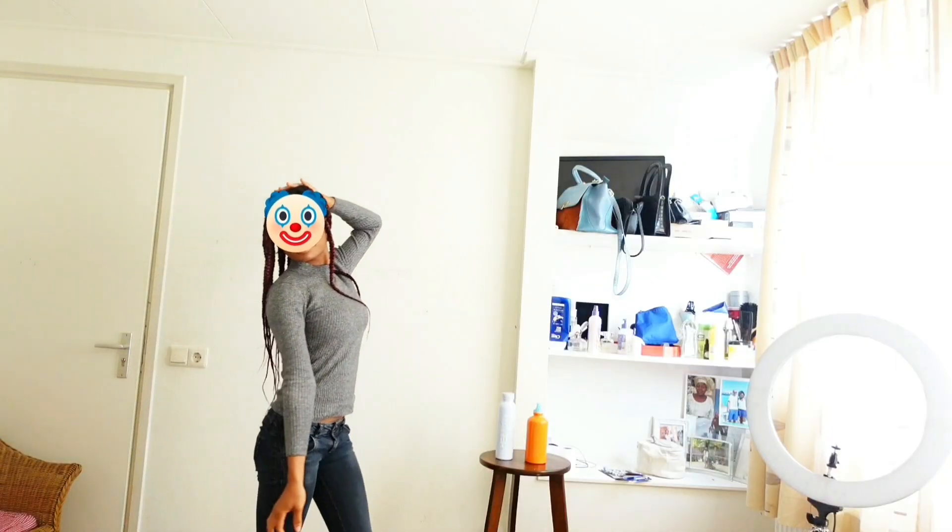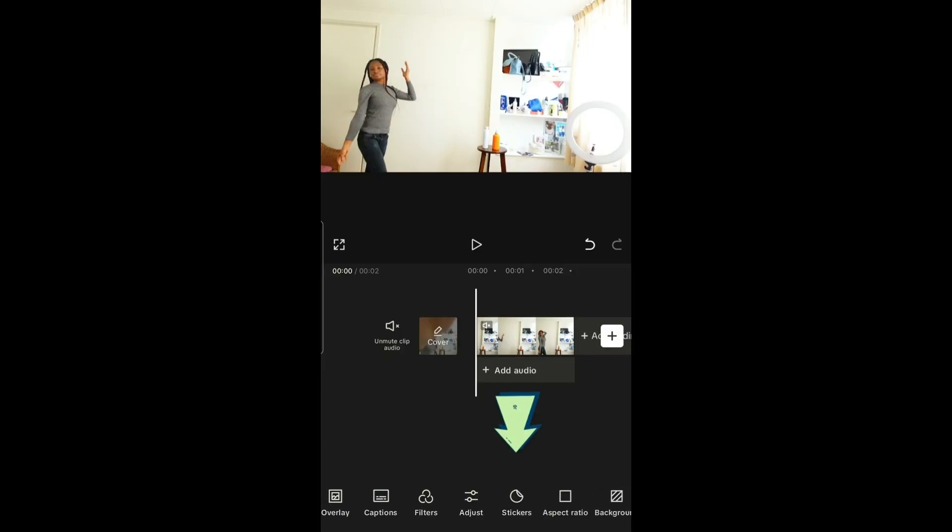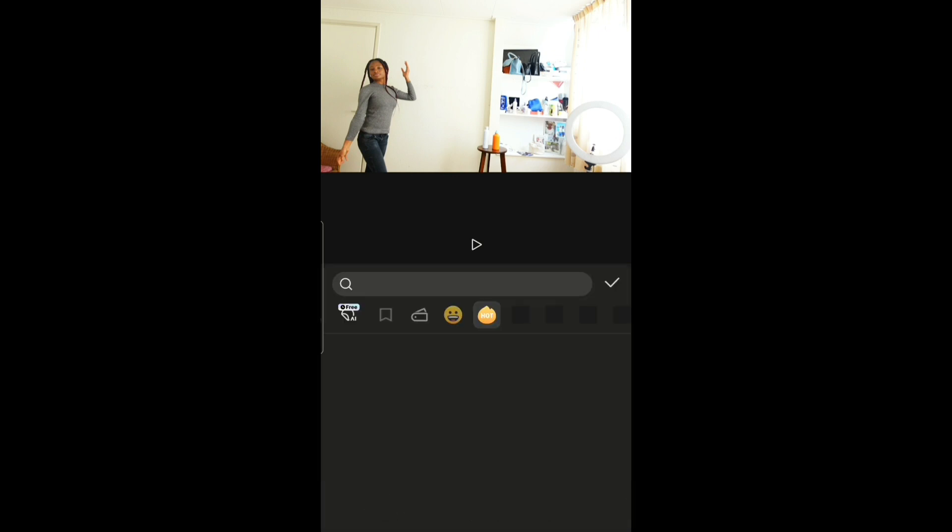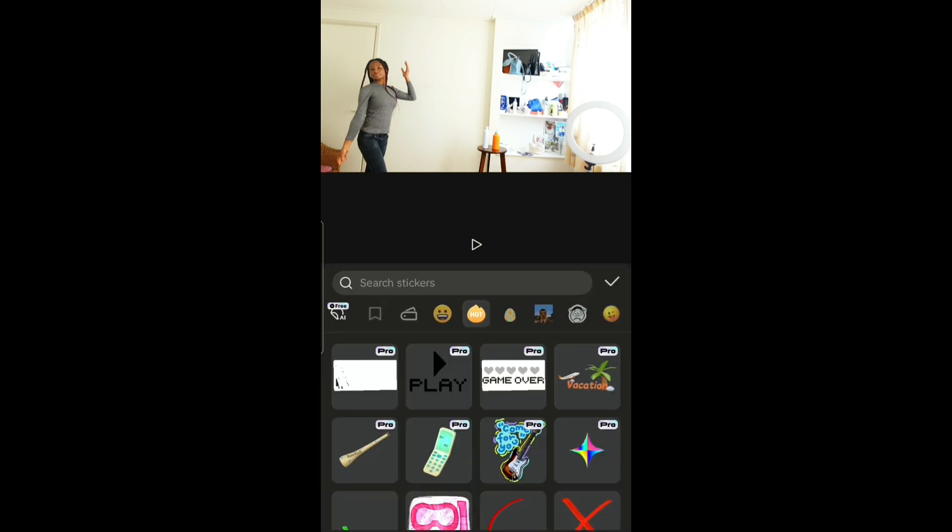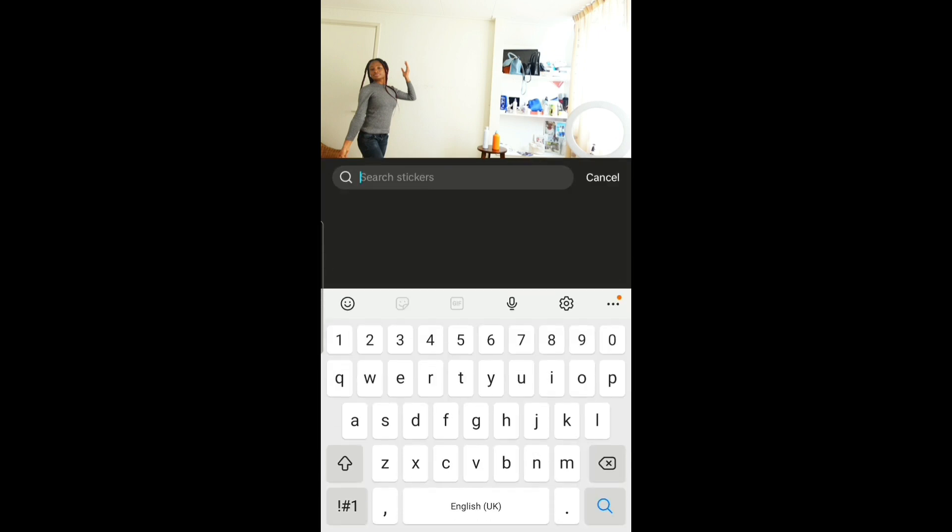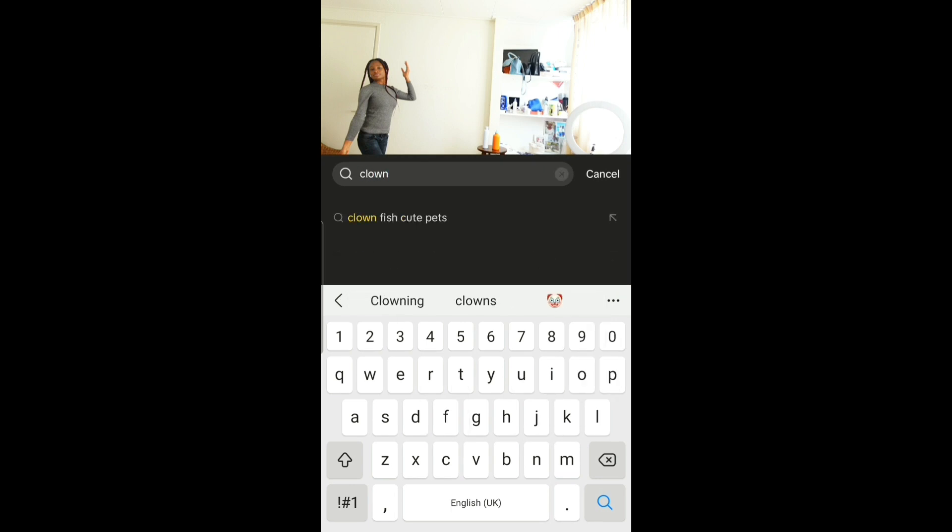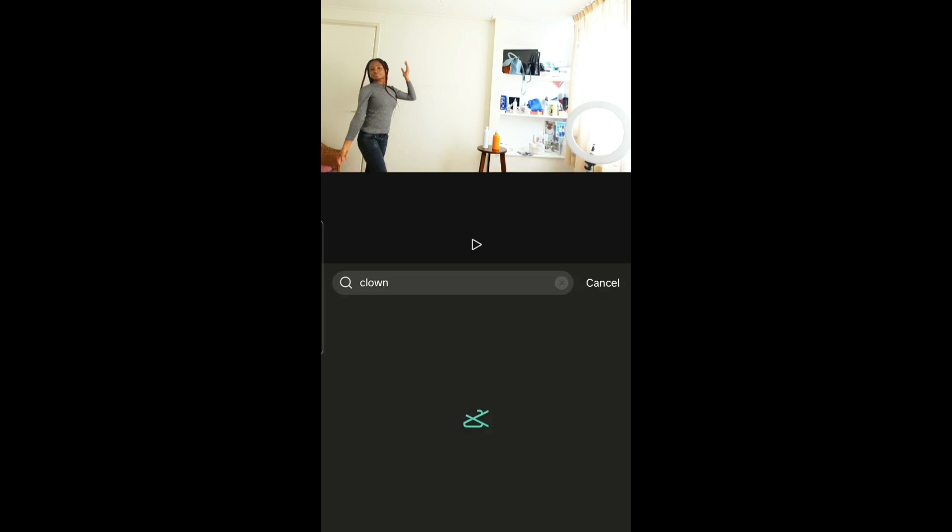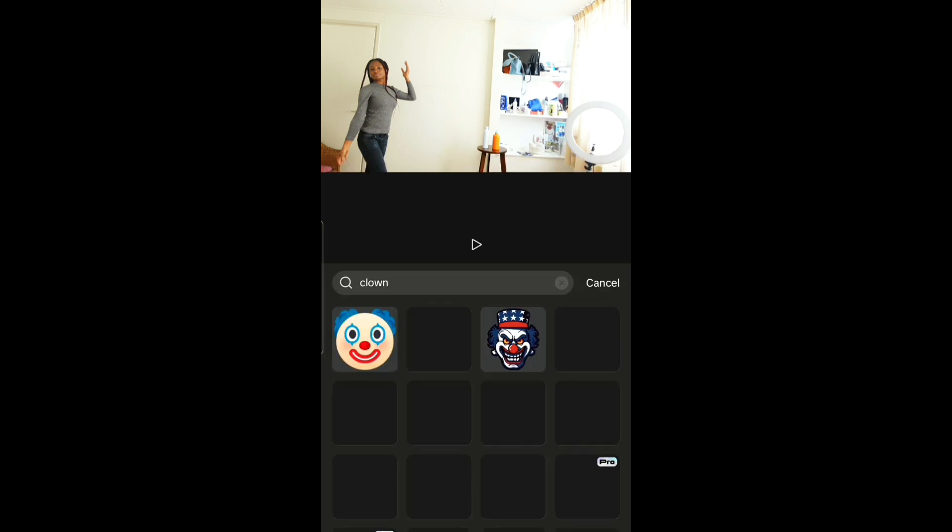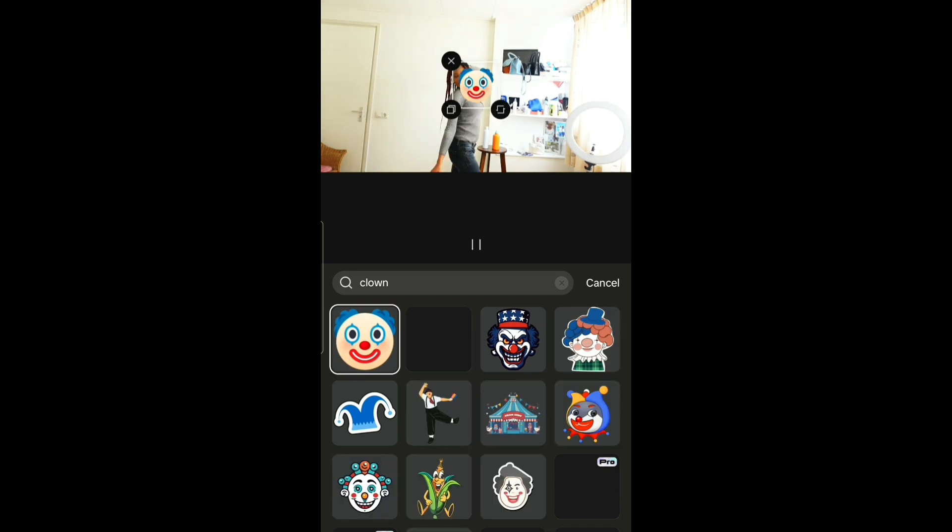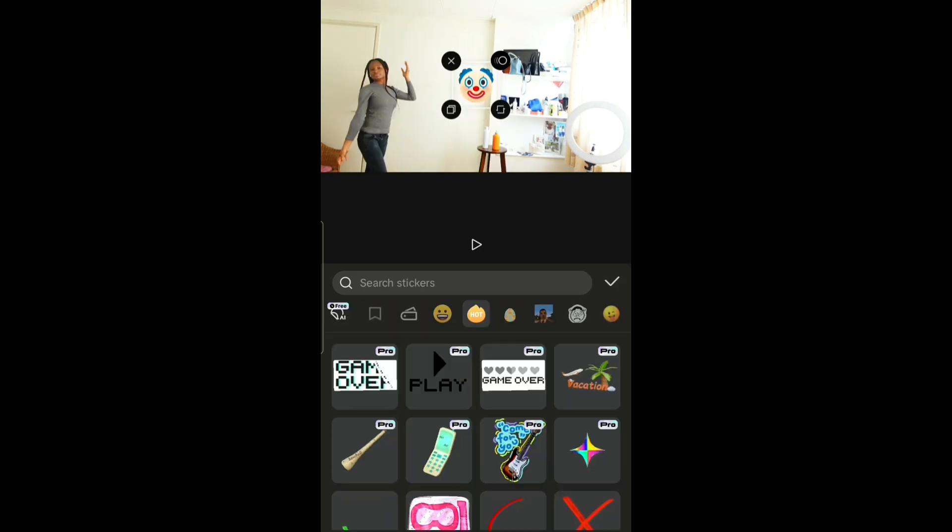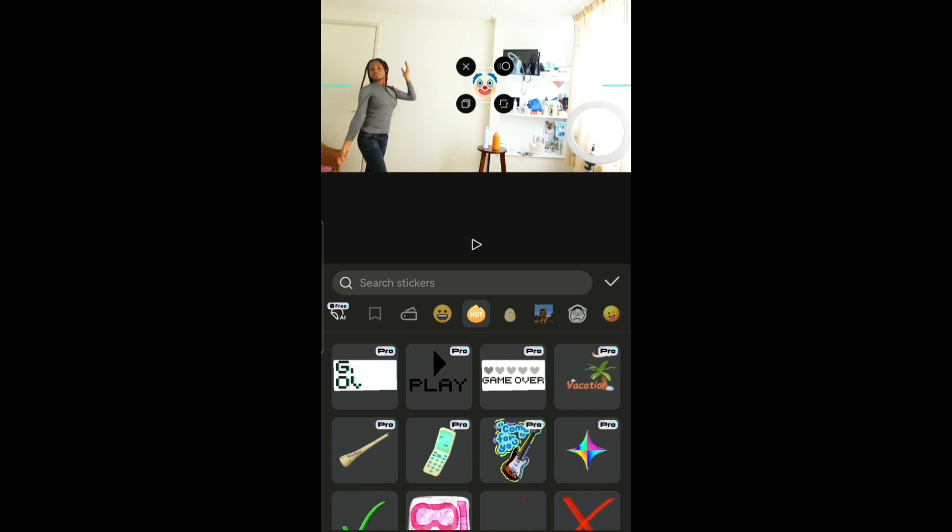Now to create the motion track effect, go to stickers. Pick whichever sticker you want. I want to choose the clown sticker. This method can be used for anything - text, pictures, whatever you want, whichever object you want to follow a particular object, you can use this method.